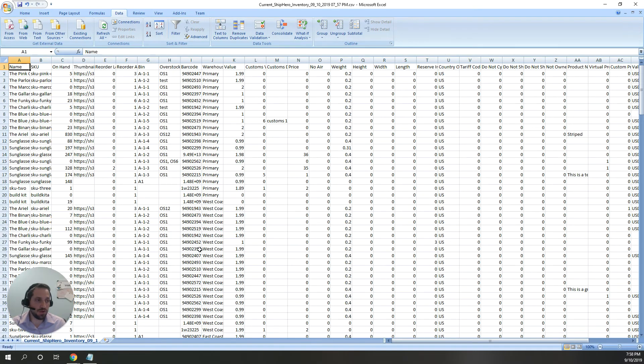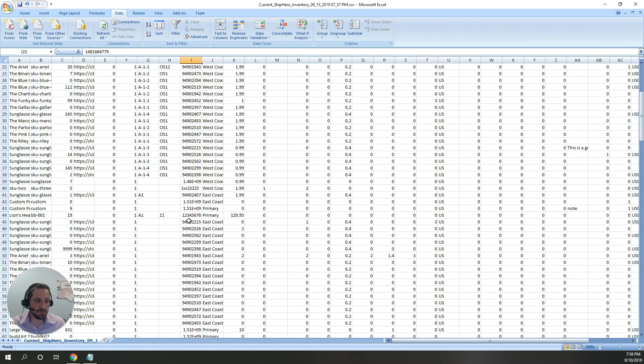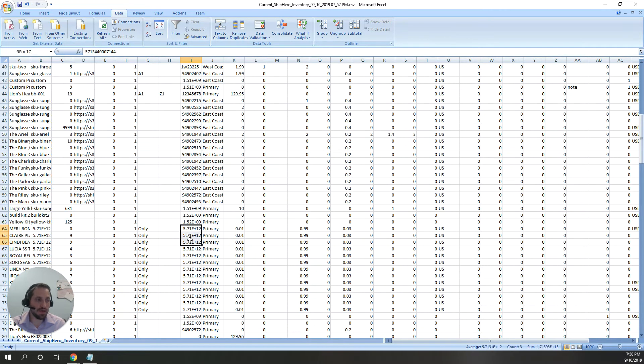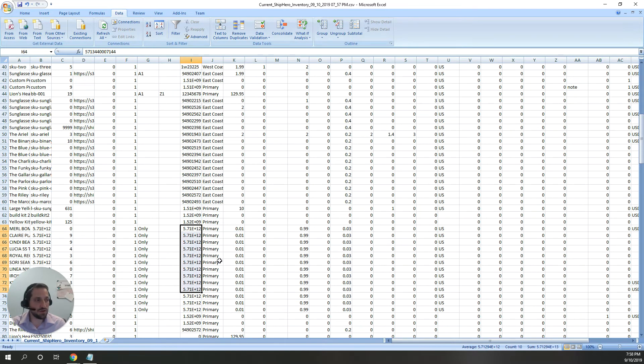You'll see right away, if you go to the barcode column, we do have some scientific notation here. Again, this is because it's a long number. Excel sees that and changes it to scientific notation.